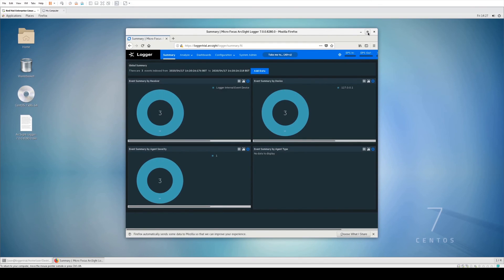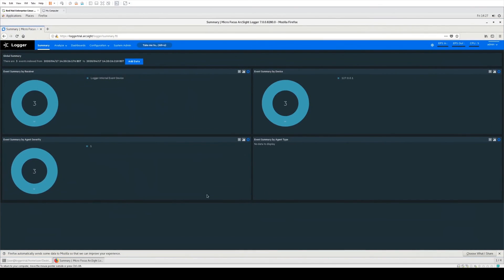When you first log in you will be asked to change your password — use something secure, as this will be the primary admin password for all configuration, and ensure it's saved somewhere securely. Once confirmed, you'll be entered into the Logger interface. That sums up this video on how to get Logger installed. In the next video we'll cover setting up receivers so you can send event logs such as syslog to Logger and start analyzing your data. Thank you for watching.